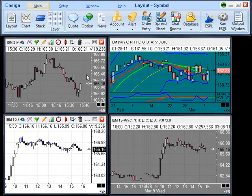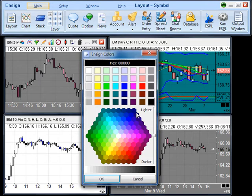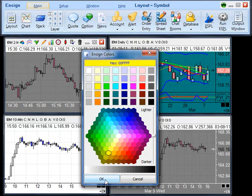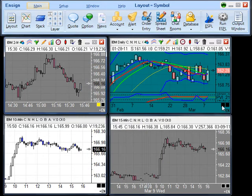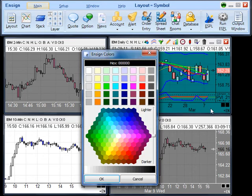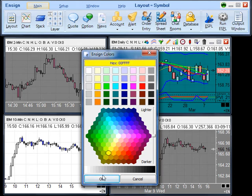To group charts together by symbol, click the left box. A color palette will appear. Select the color that you want to have for that group. We will choose yellow. Then select OK. You must do this with each of the charts that you want to have in that group, and be sure to select the same color.